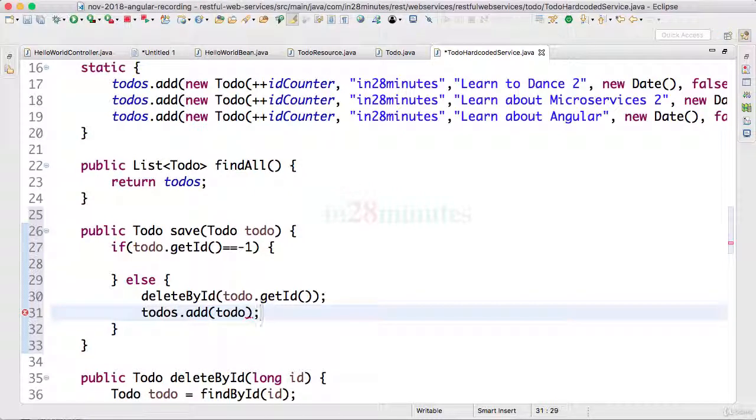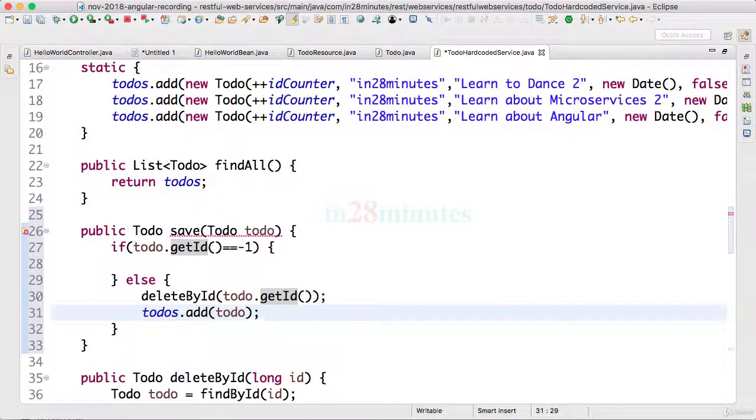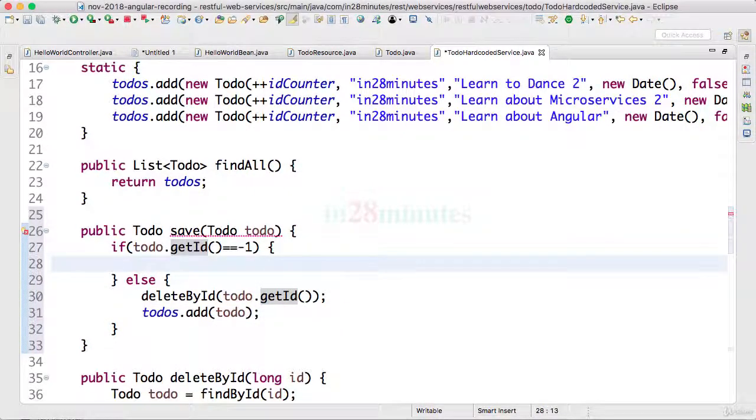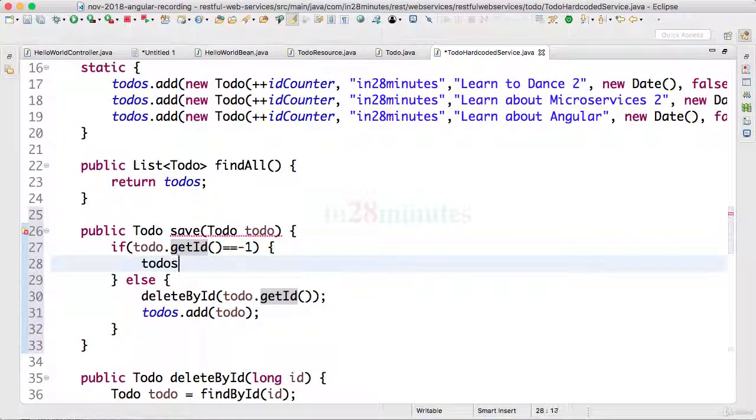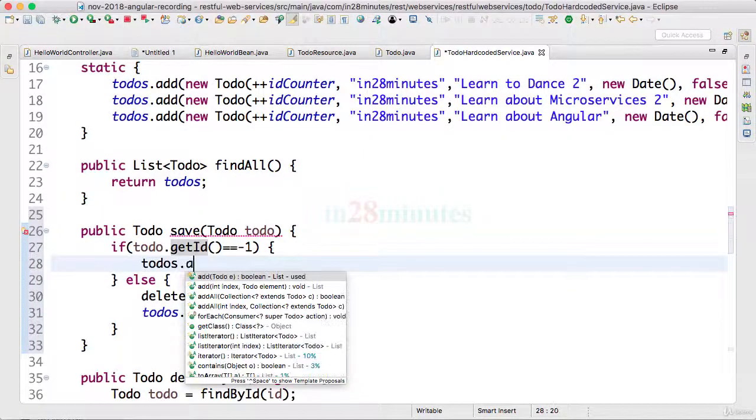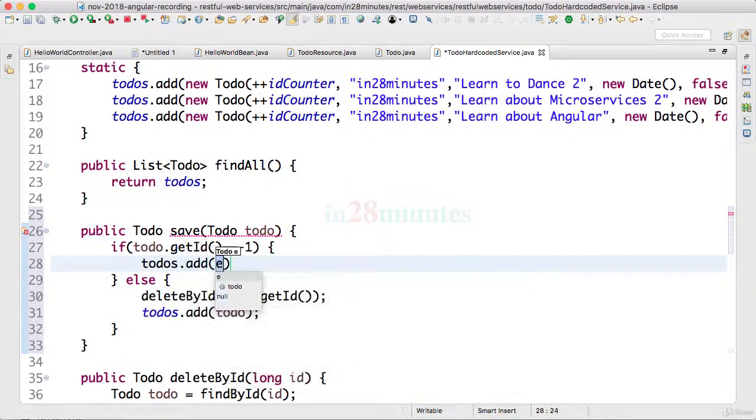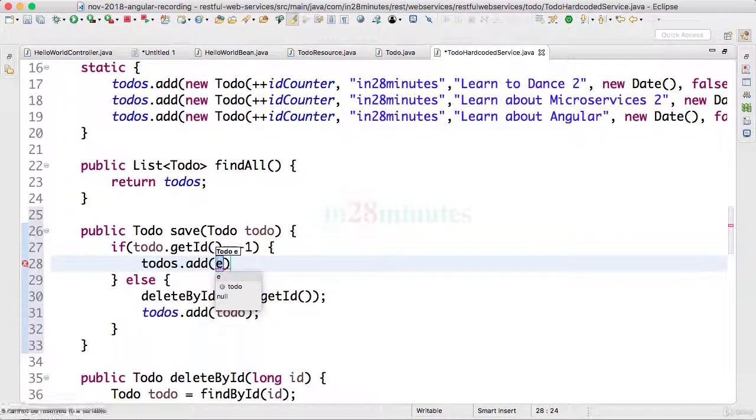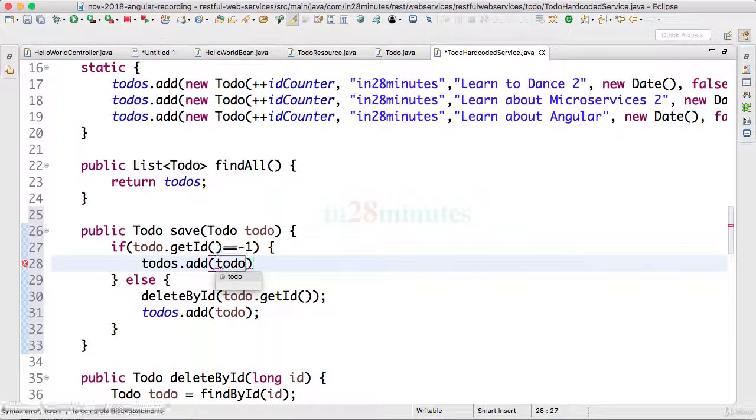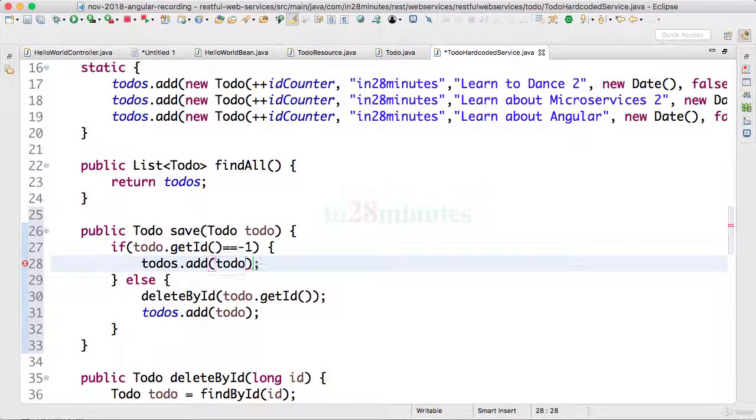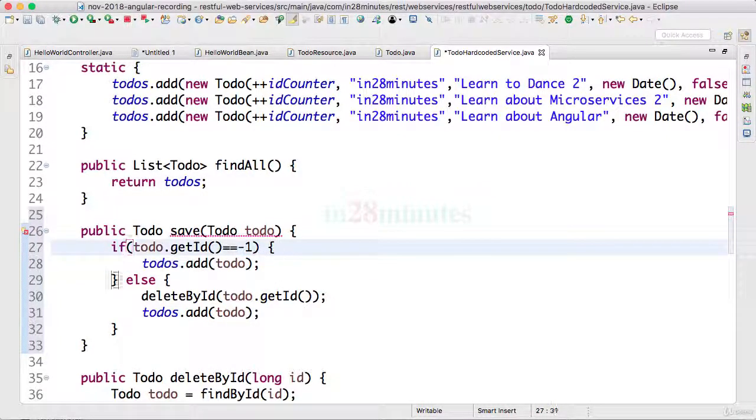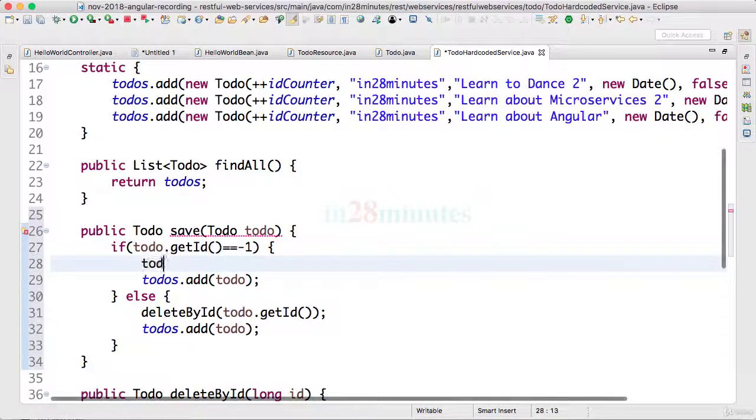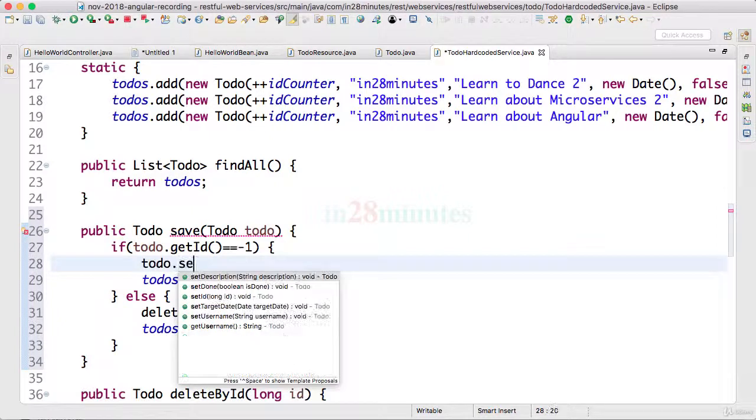So I'm kind of taking a shortcut in here. Otherwise we would want to add the todo in. So if it's a new todo with an id minus one, that means I would want to add the todo in, but before that I would also set the id.